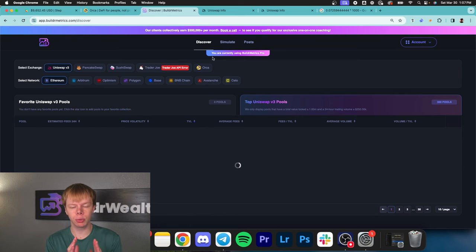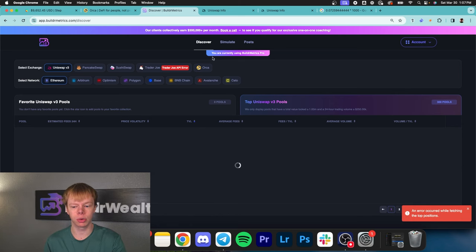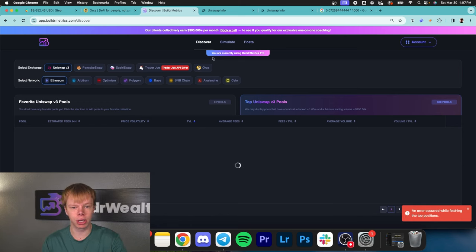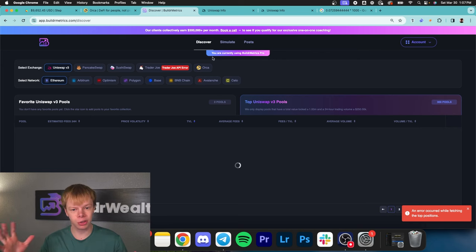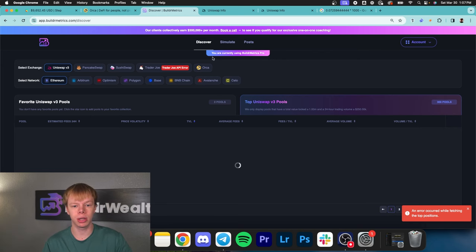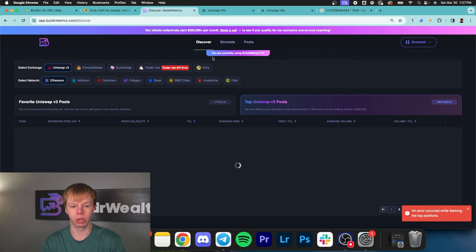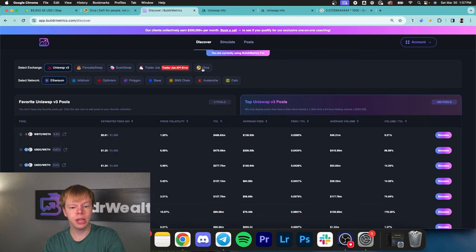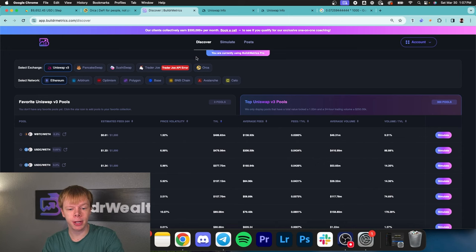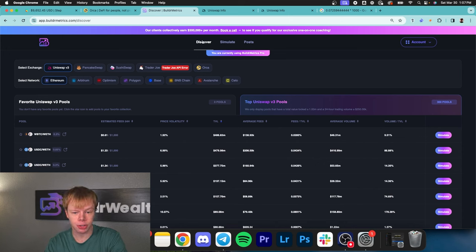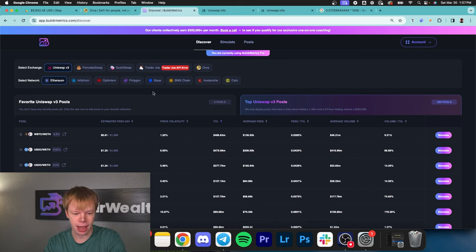To recap, the smaller the range on your concentrated liquidity pools, the higher the return you get. The broader the range, the lower the return. You can identify different concentrated liquidity pools on buildermetrics.com under the discover tab.